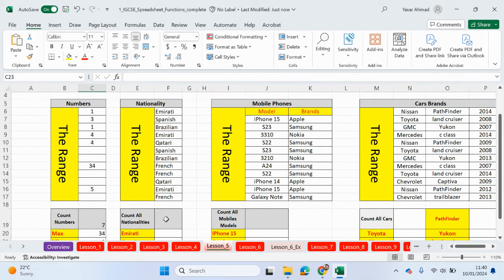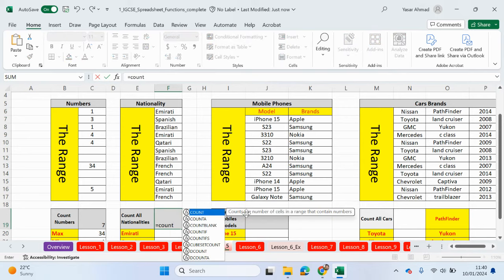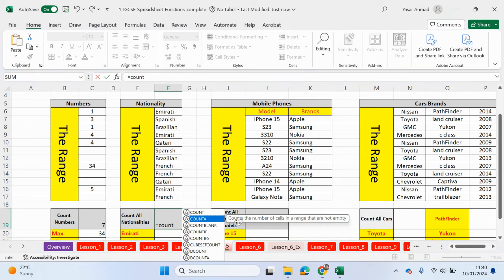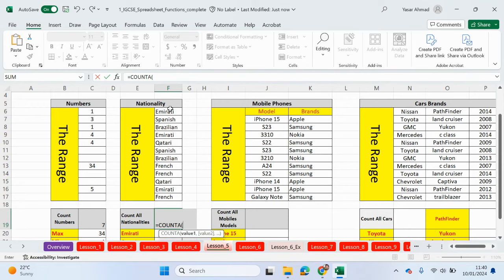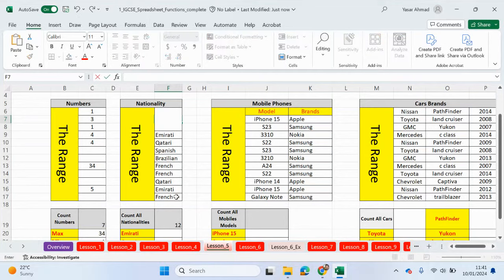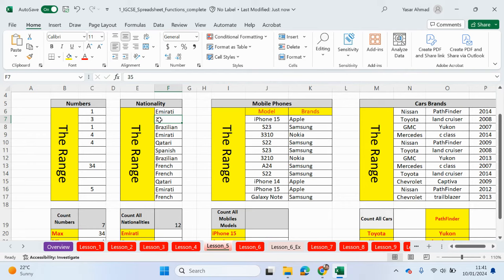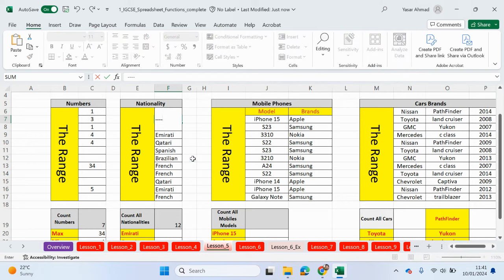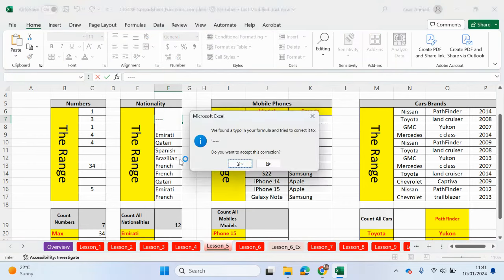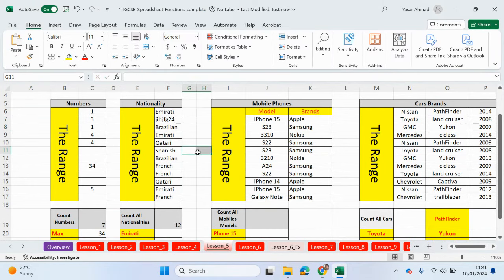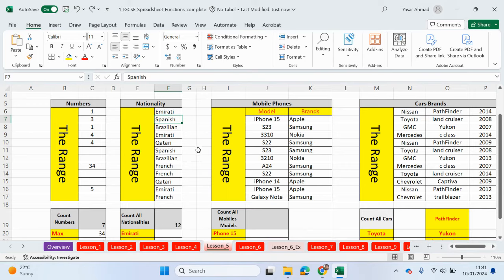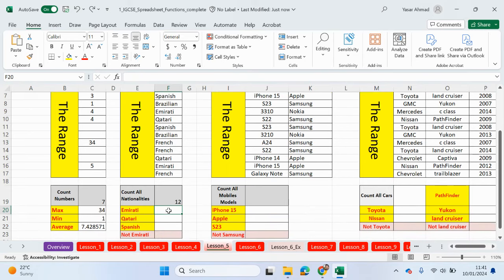Right, we're now going to be counting all of these nationalities. So what we need to use now is count A. Count A counts the number of cells in a range that are not empty. So we want to count all of these cells here. So if I click on count A, highlight all of these. We have 12 different nationalities. If I delete Spanish, it goes down to 11. If I was to put a number in there, it's going to count that number. If I typed in like a dash, it's going to count that. If I typed in a combination of letters or numbers, it'll count that as well. So it's not changing from 12. Only when the cell becomes empty, it doesn't count. So let's just return it to what it was.